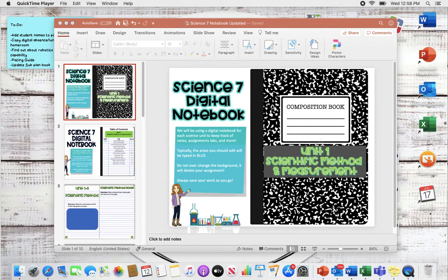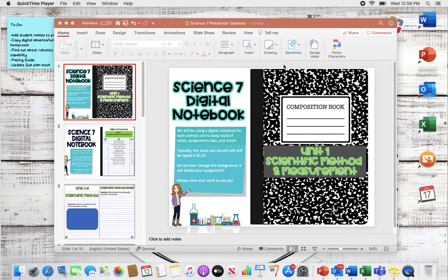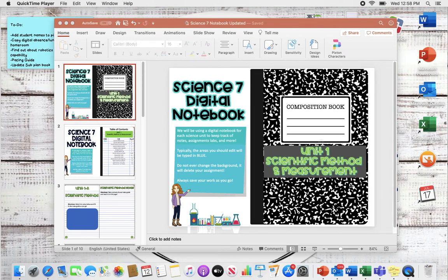I had a lot of questions about the digital notebook post that I made on Instagram and Facebook, people wanting some quick information about how they can create their own. So I thought I would make this quick and short video.